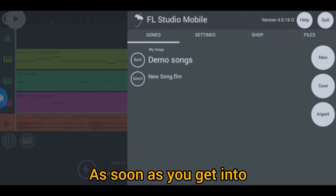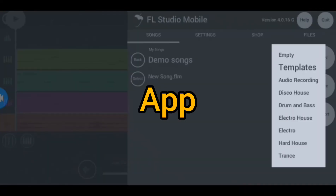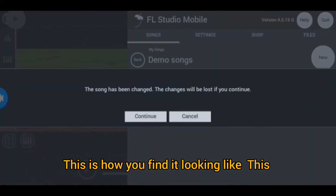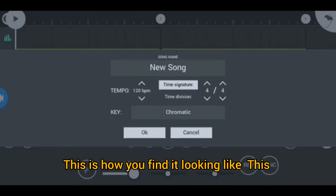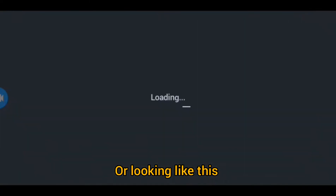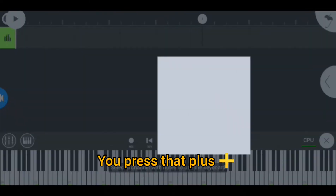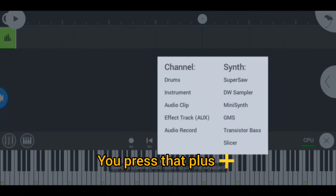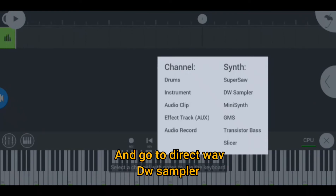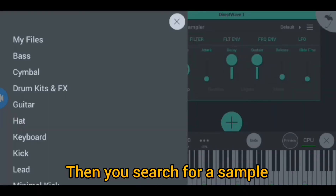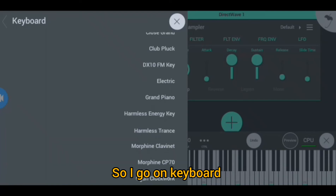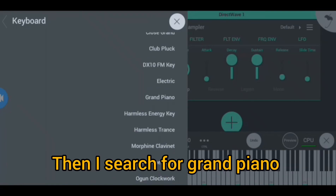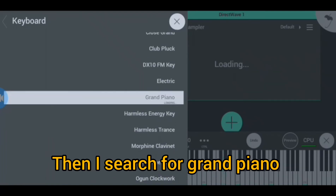When you get into the FL Studio Mobile app, this is how you find it looking like this, or looking like this. You press the plus button and go to DirectWave DW Simple, then you search for the sample that you want. So I go on keyboard and then I search for Grand Piano.